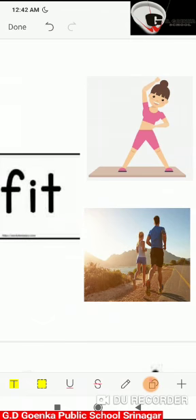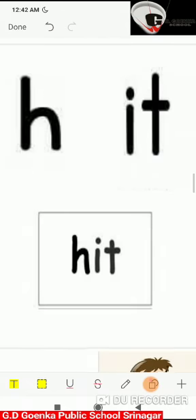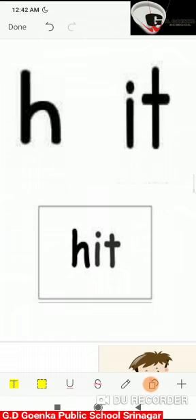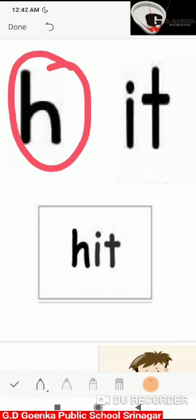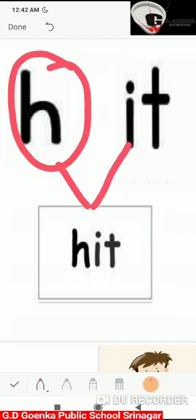fit. This is the picture of 'fit'. If I add the 'h' sound to 'it', it will become 'hit'. Say the sounds: h, it. Now blend the sounds: h, it — hit.